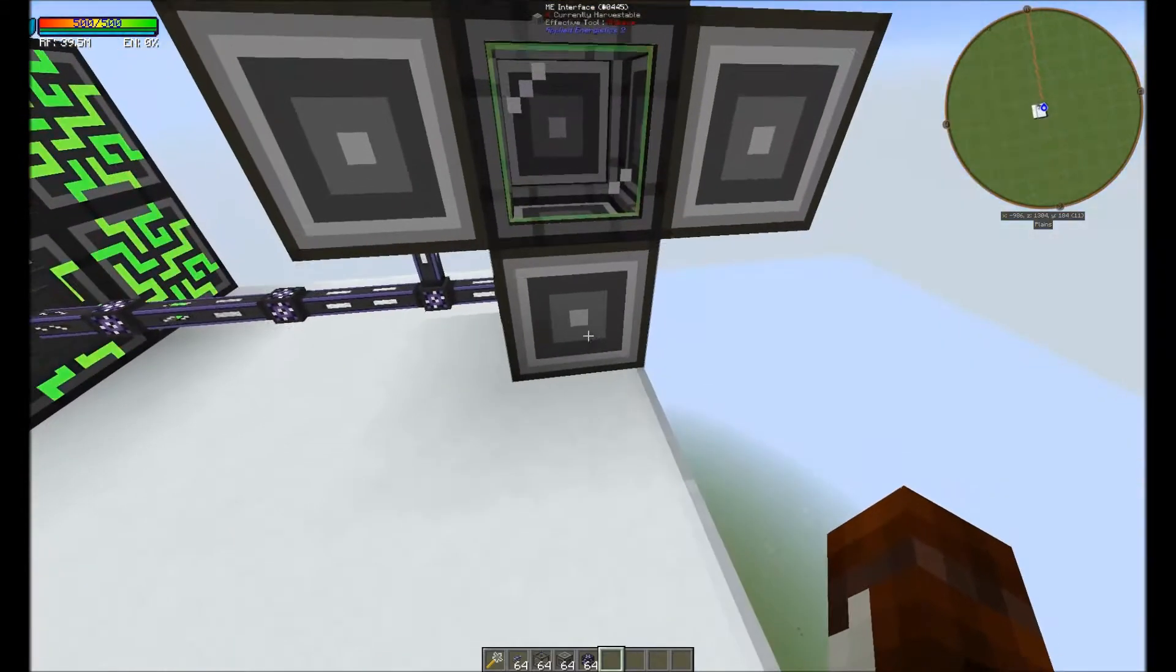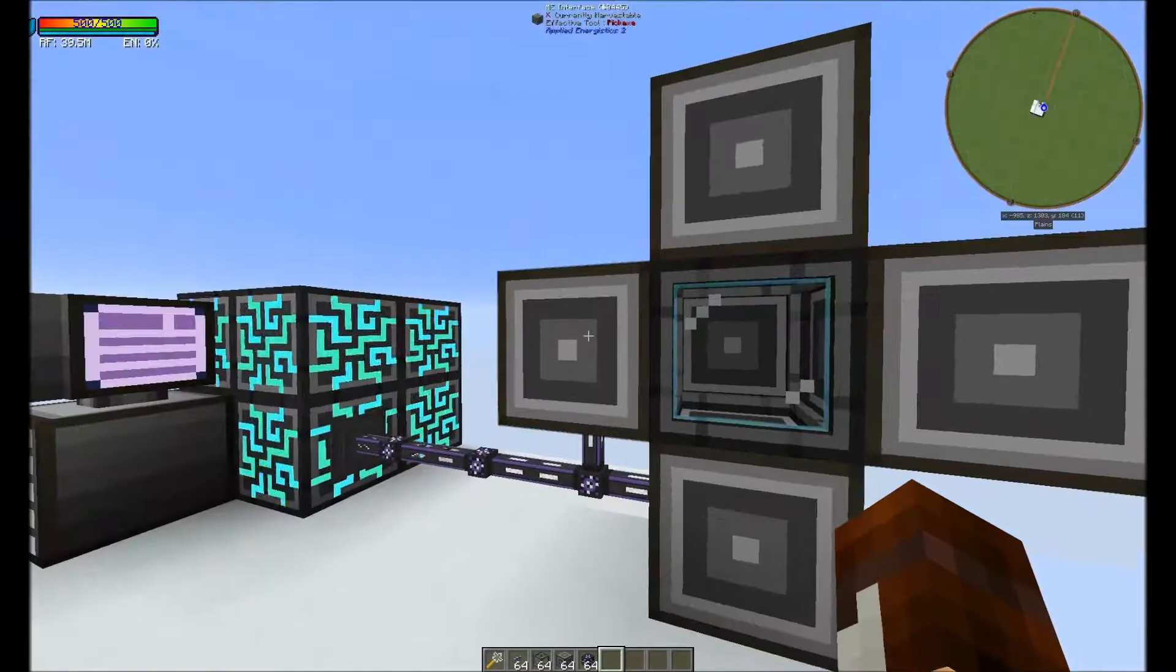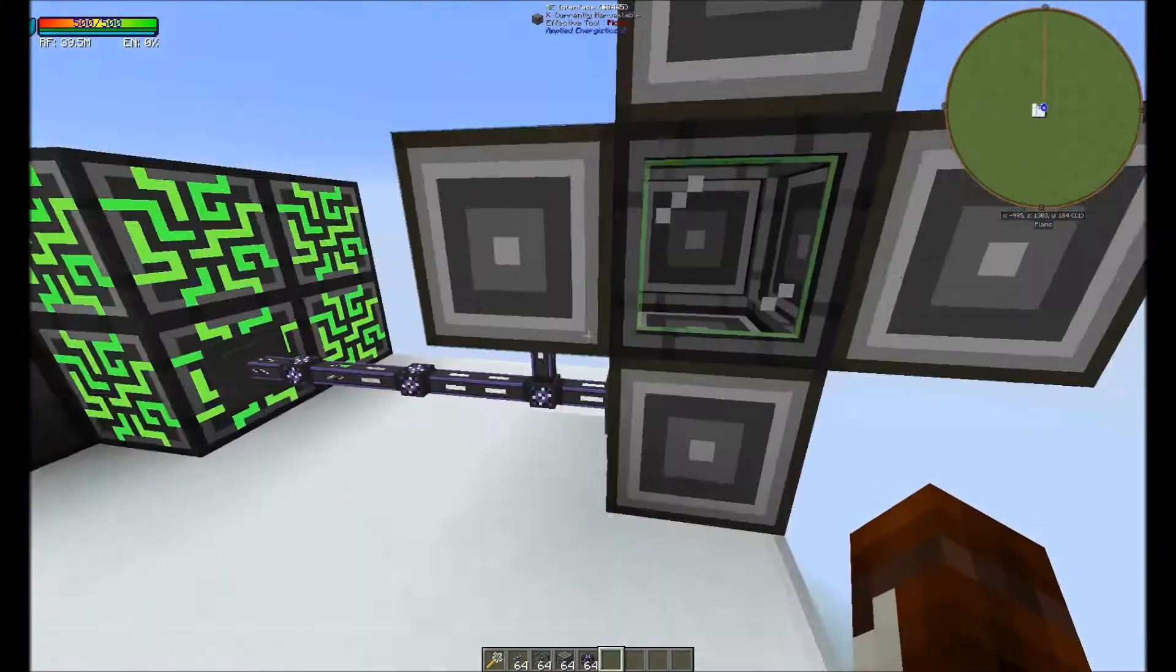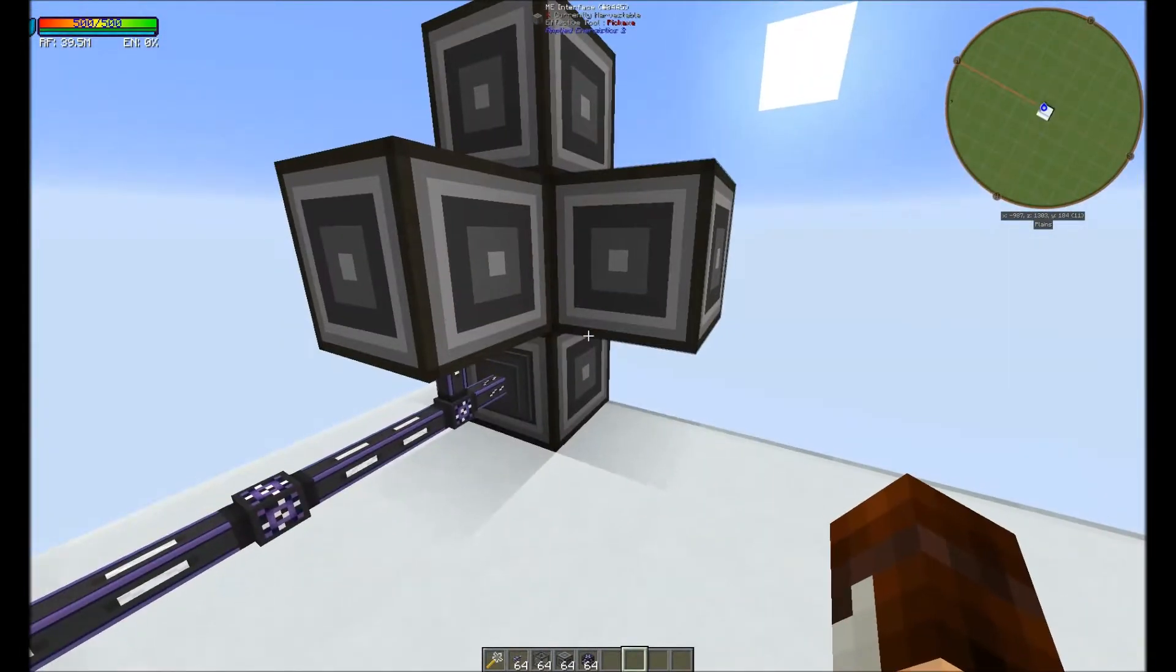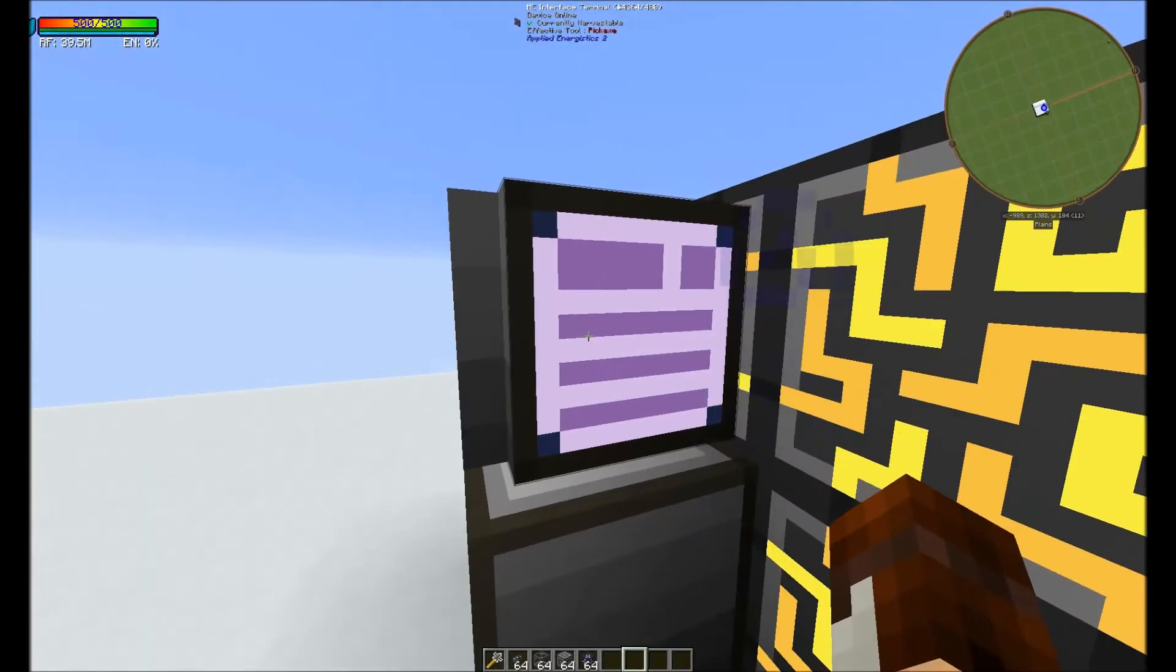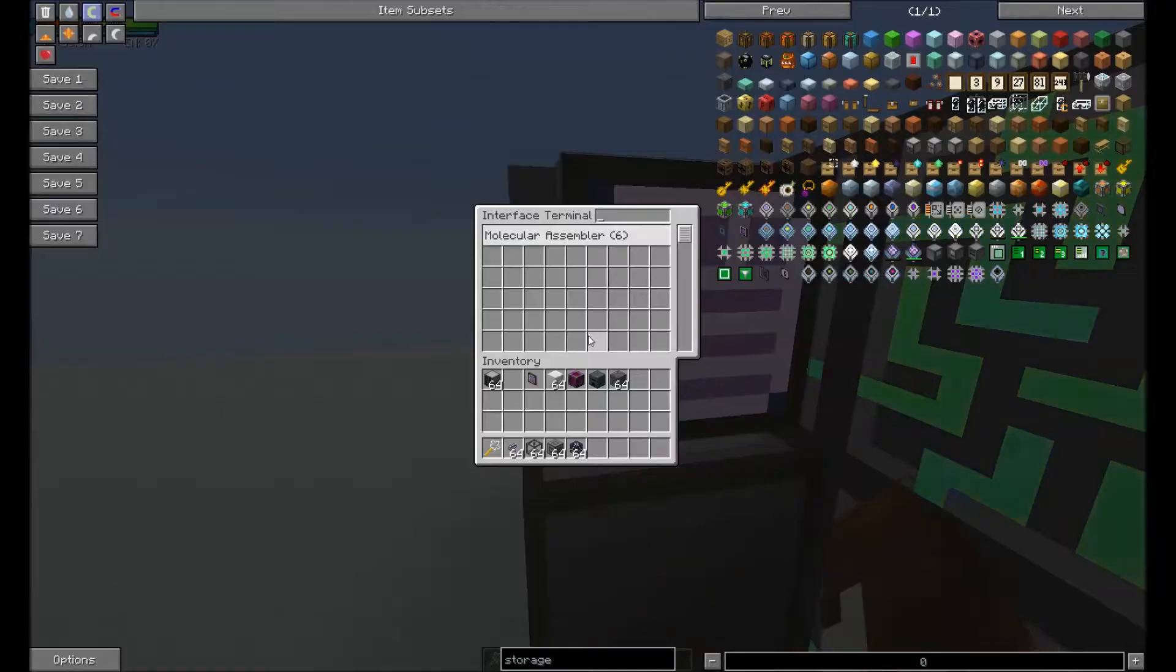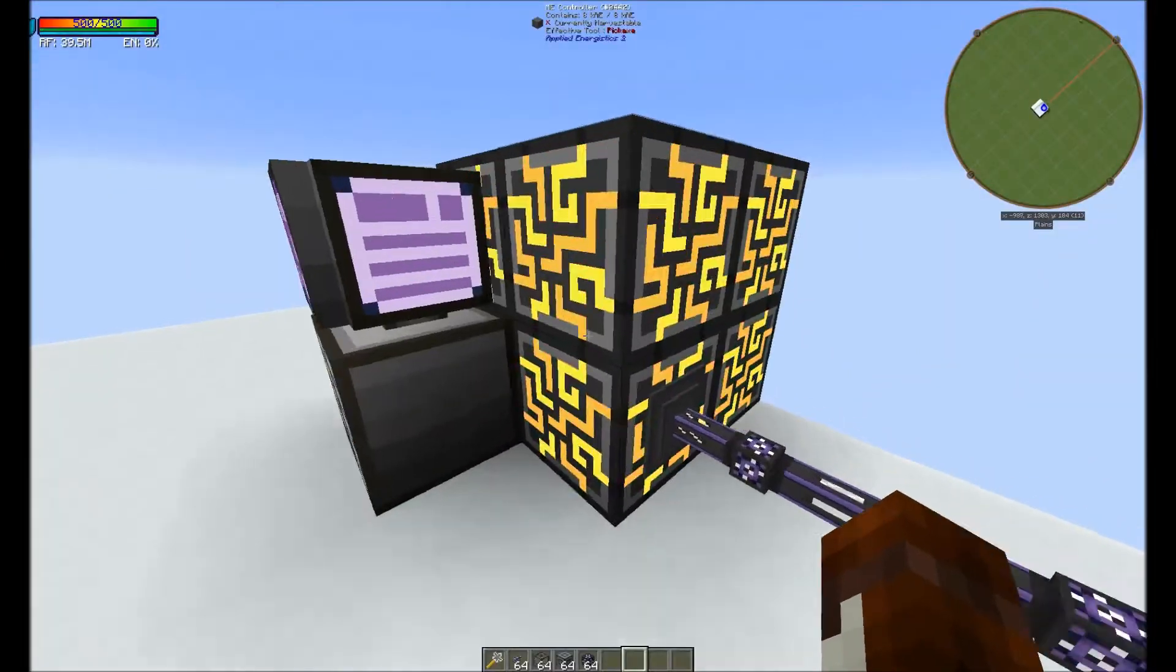What we're going to do is connect it to our autocrafter. To make this autocrafter we need interfaces and molecular assemblers. The most efficient way to do this is to have a molecular assembler in the middle and have 6 interfaces surrounding it. I believe we only need to attach it from one side. And then if we come to this interface terminal to see where these interfaces are, we'll see there's 6 of them.